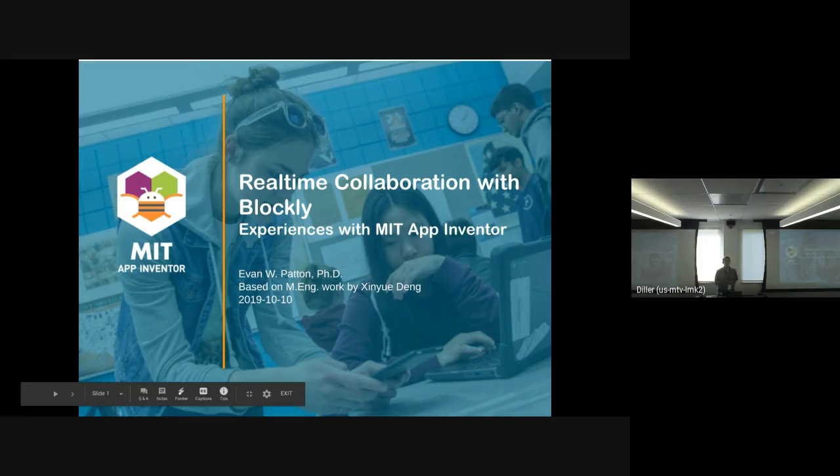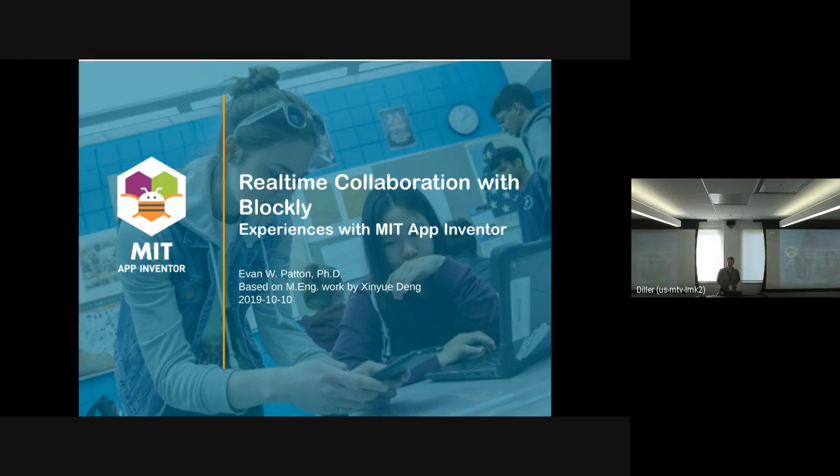One of the big feature requests for App Inventor over the years has been real-time collaboration. It's the second most requested feature, as far as I'm aware, after support for iOS.